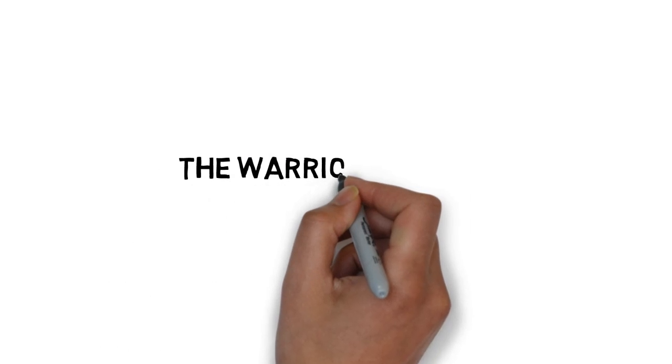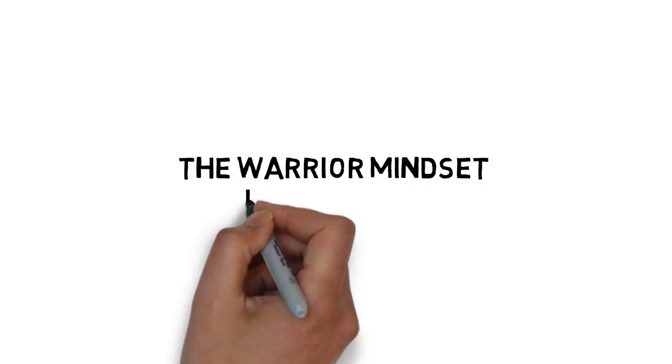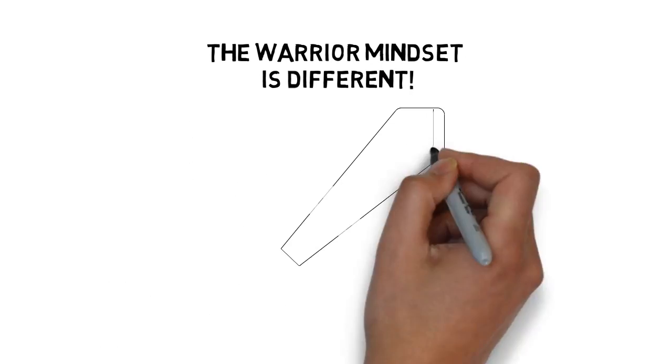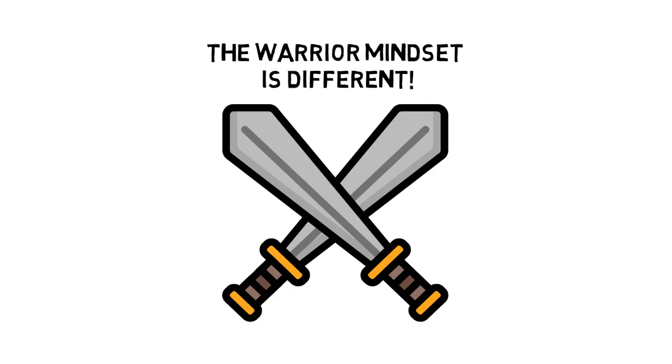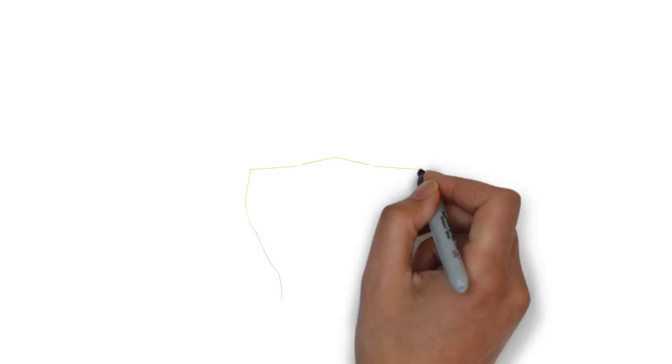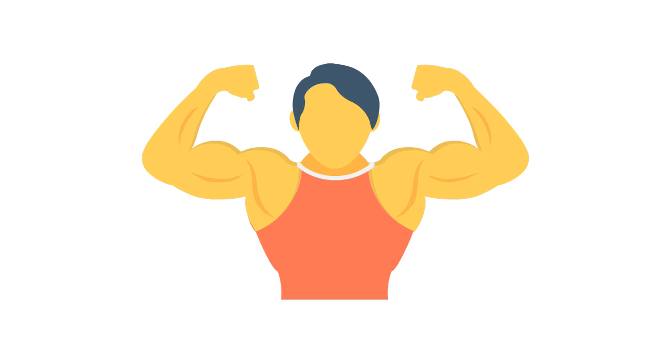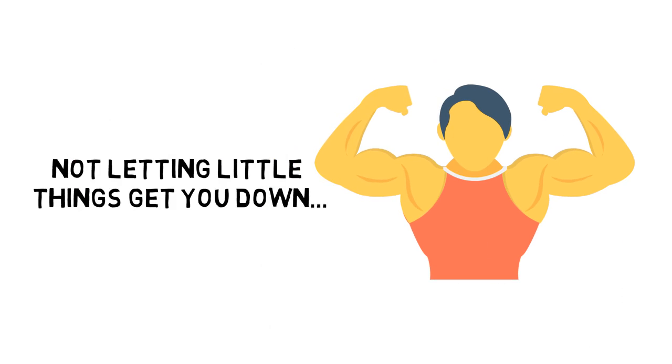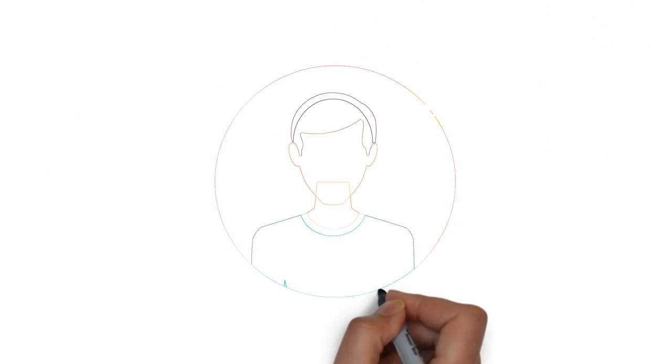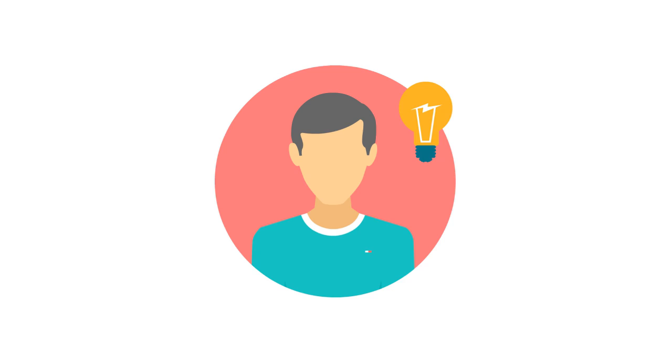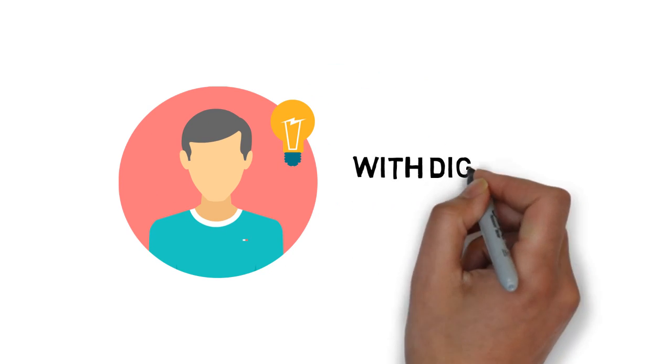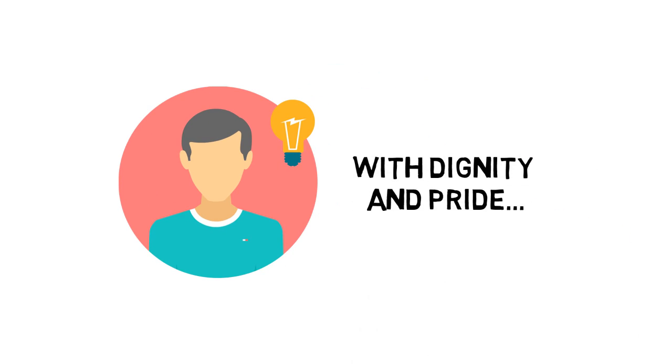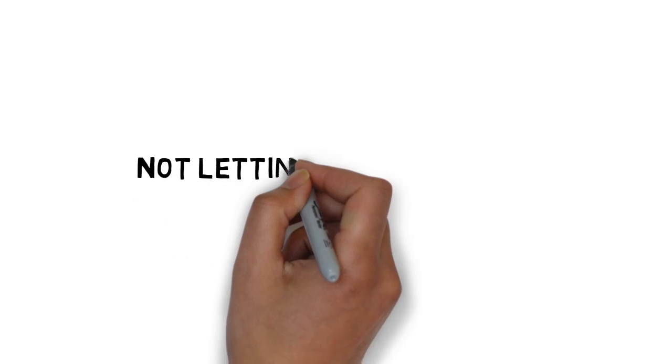The warrior mindset is different. The warrior mindset actually has nothing to do with combat. It's about being tough, and it's about not letting little things get you down. It's about pushing ahead with what you know is right, and it's about carrying responsibility and hardship on your shoulders with dignity and pride.